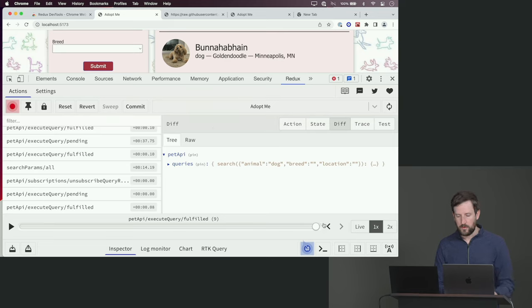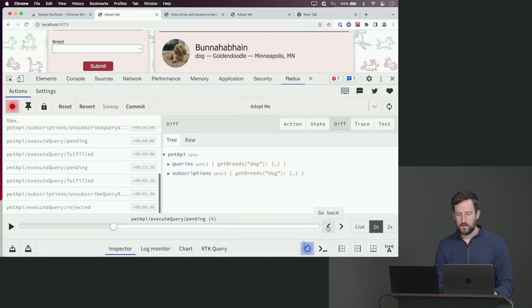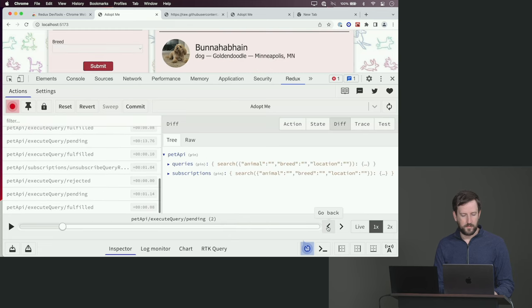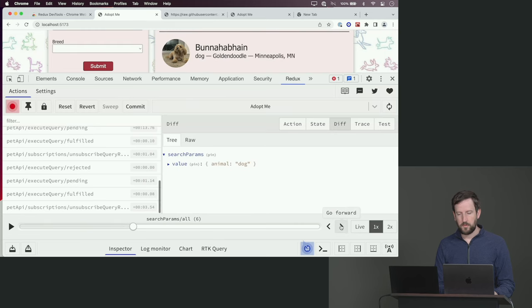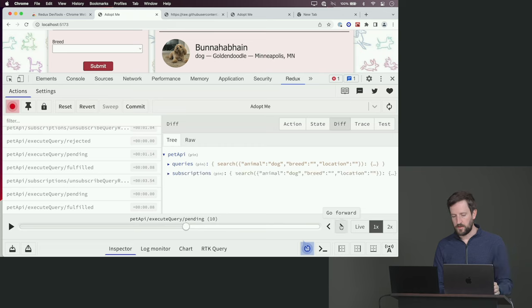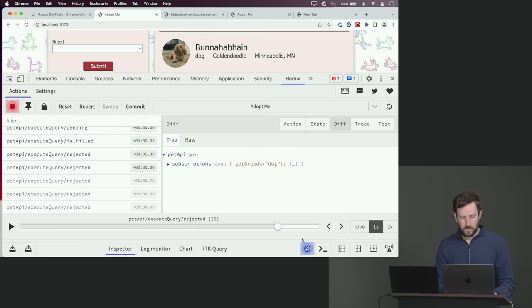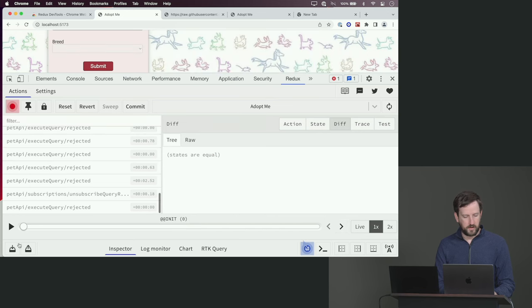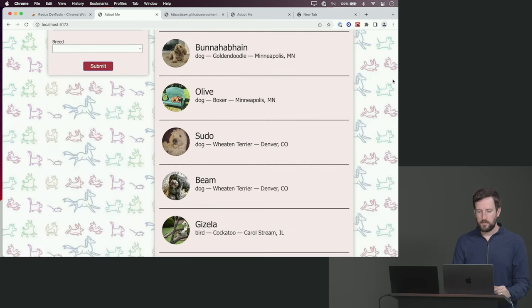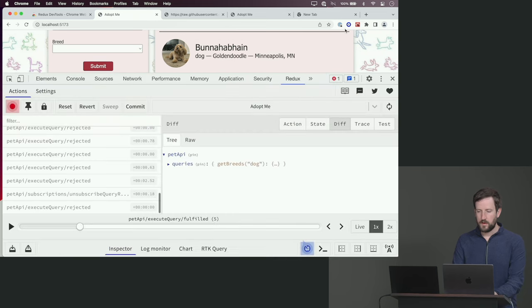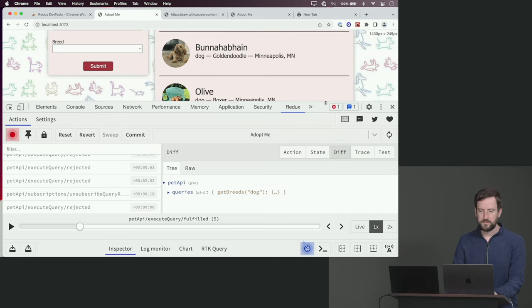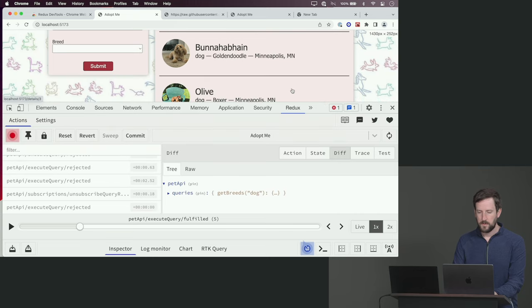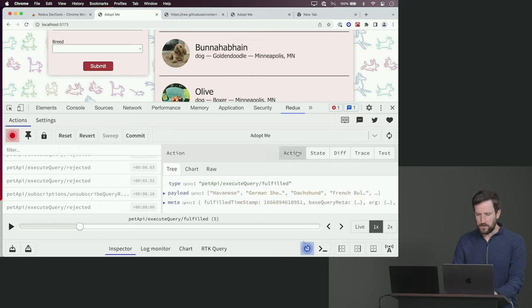What's cool about this, though, is I can start stepping back in time. Because what it's doing is it's basically just reapplying or unapplying all these various different actions. So if I go back here, I can actually click Play, and it'll just go at a rate, and I can watch things playing out in my time-traveling debugging.